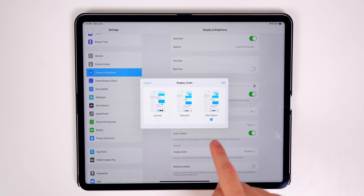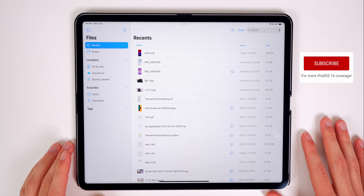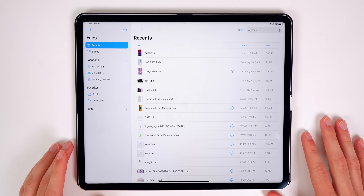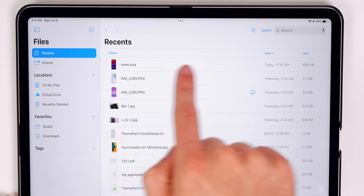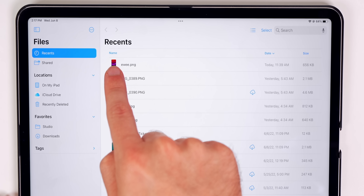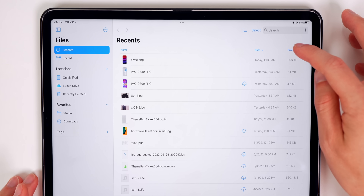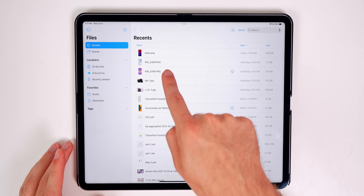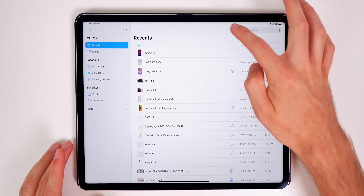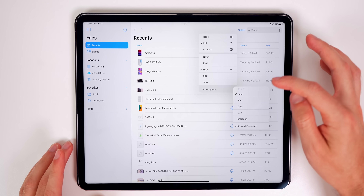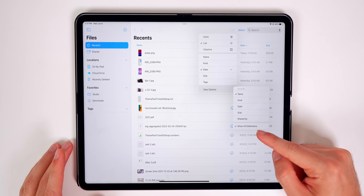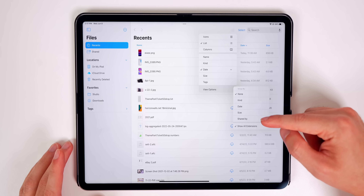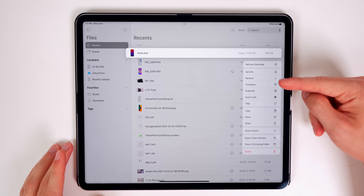iPadOS 16 includes a lot of changes in the Files application. The search bar has moved from the center to the top right. We now have name, date, and size columns for easy sorting right there without going into a separate menu. You'll also see file extensions displayed, and under the new View Options menu you can show all extensions or group files by kind, date, size, or shared by.